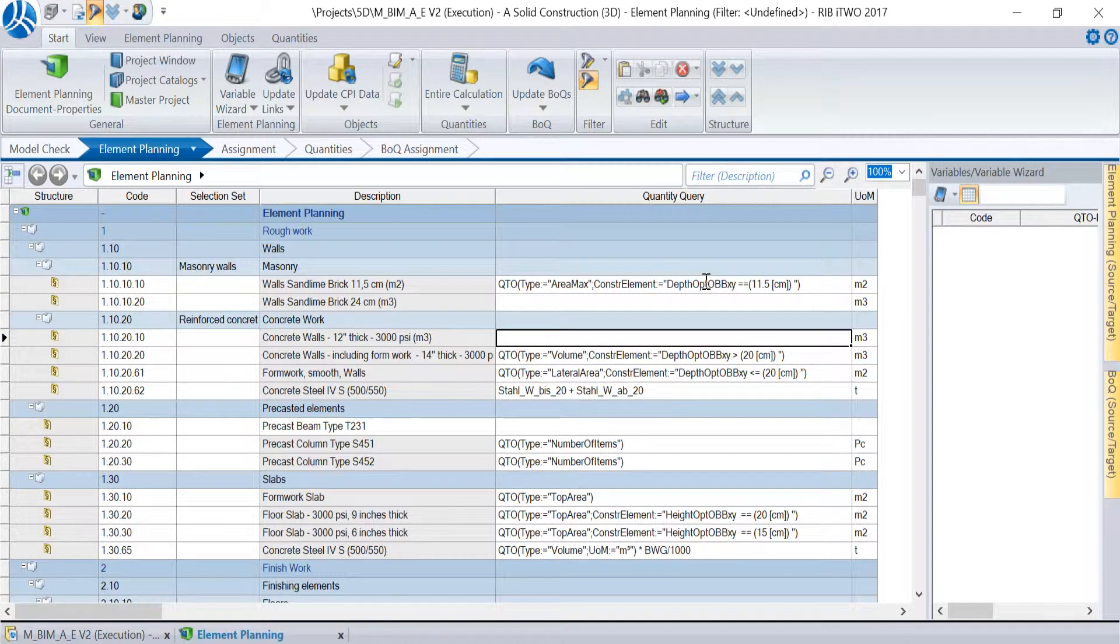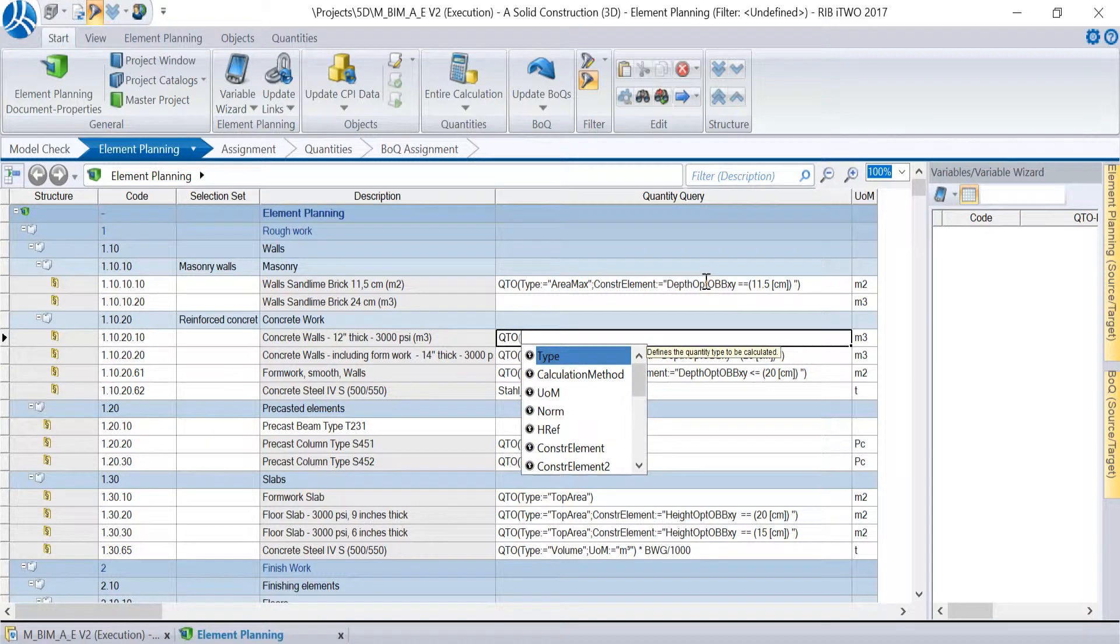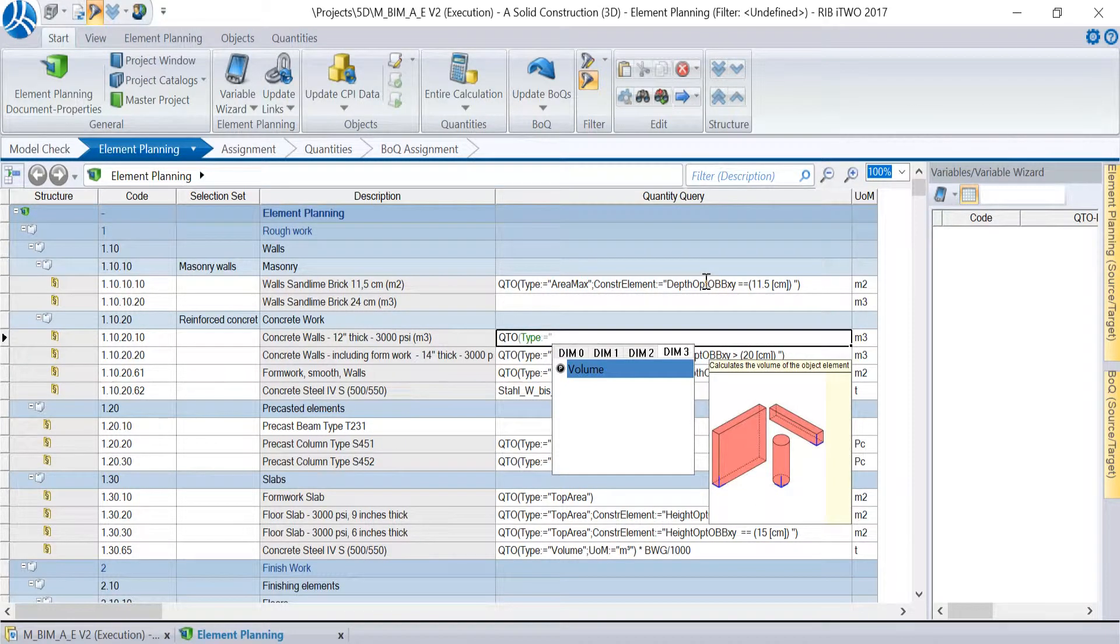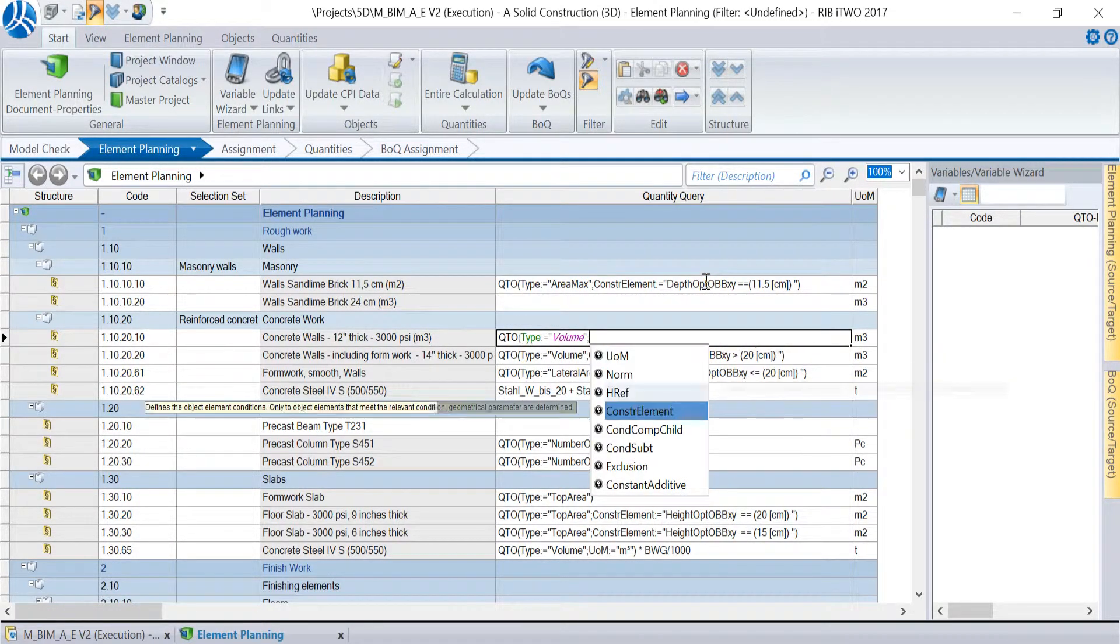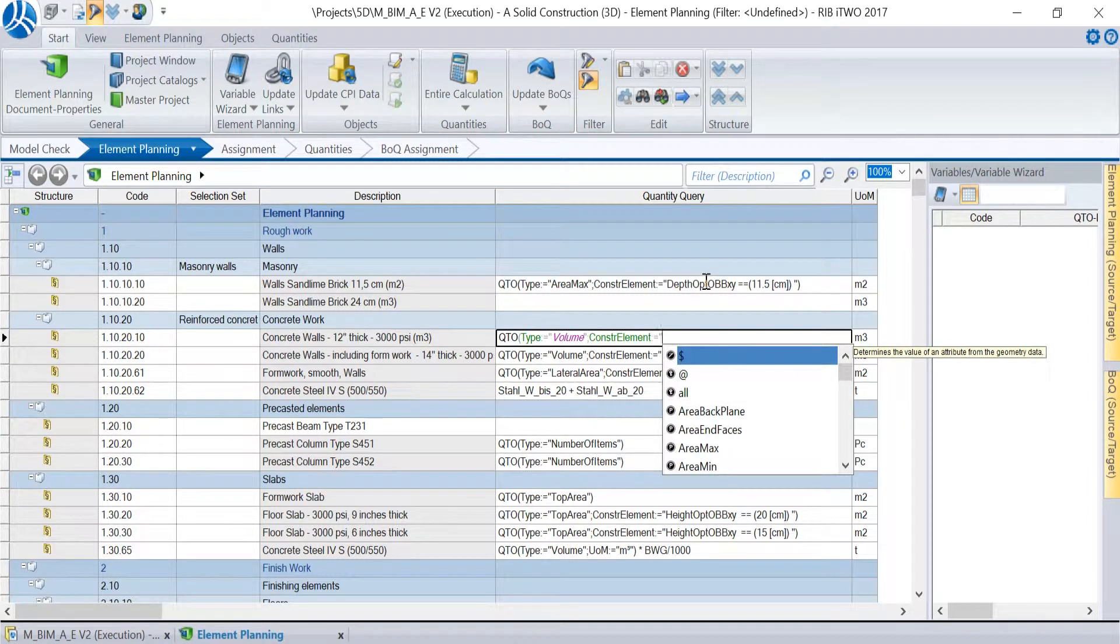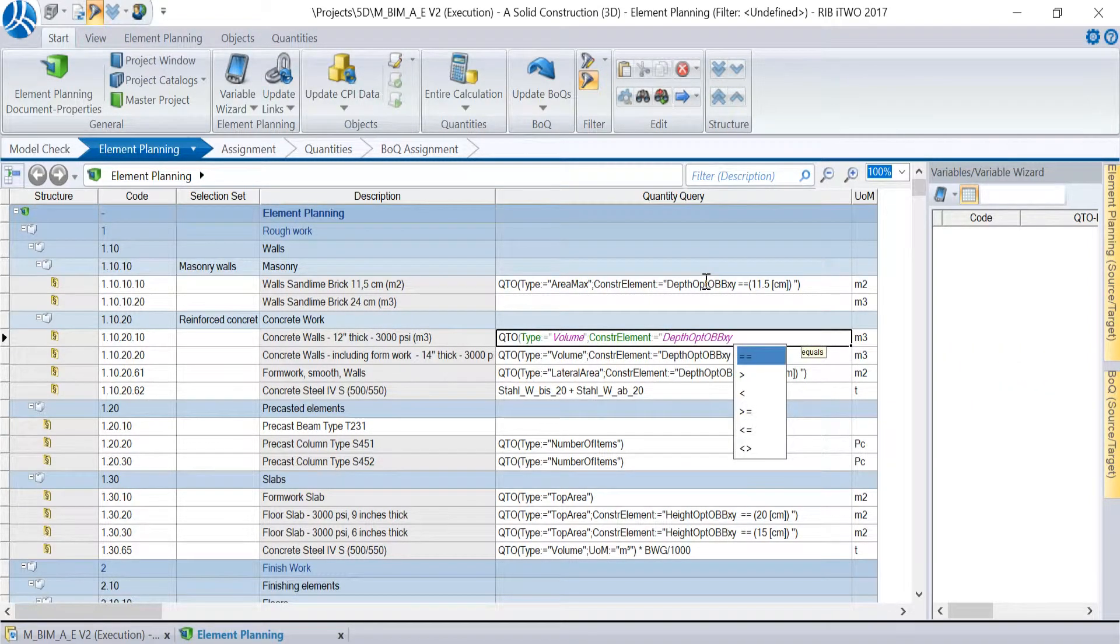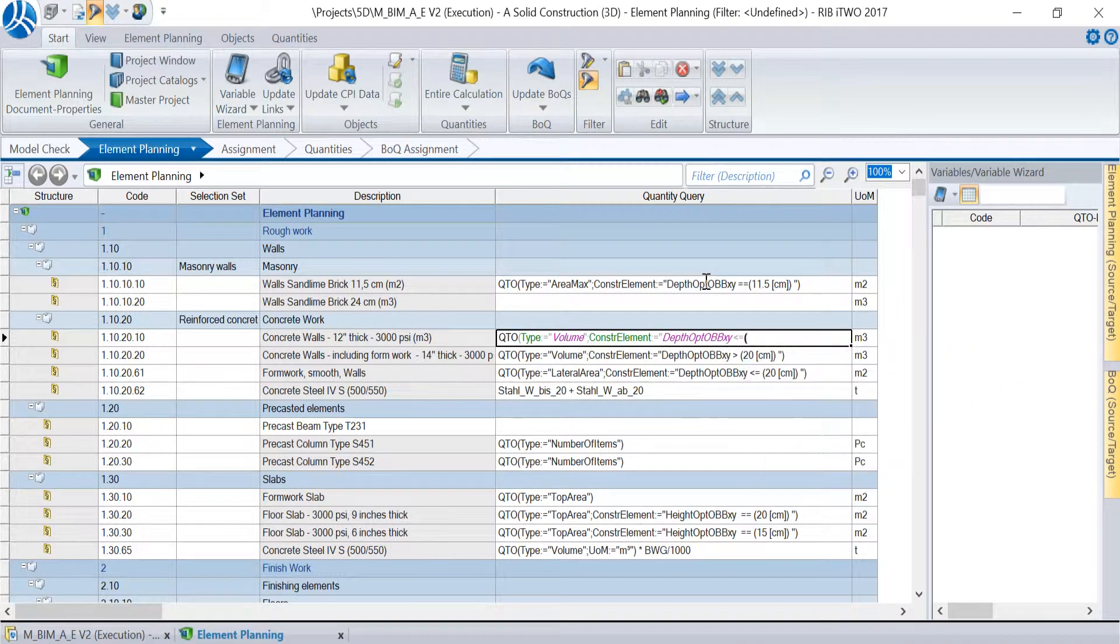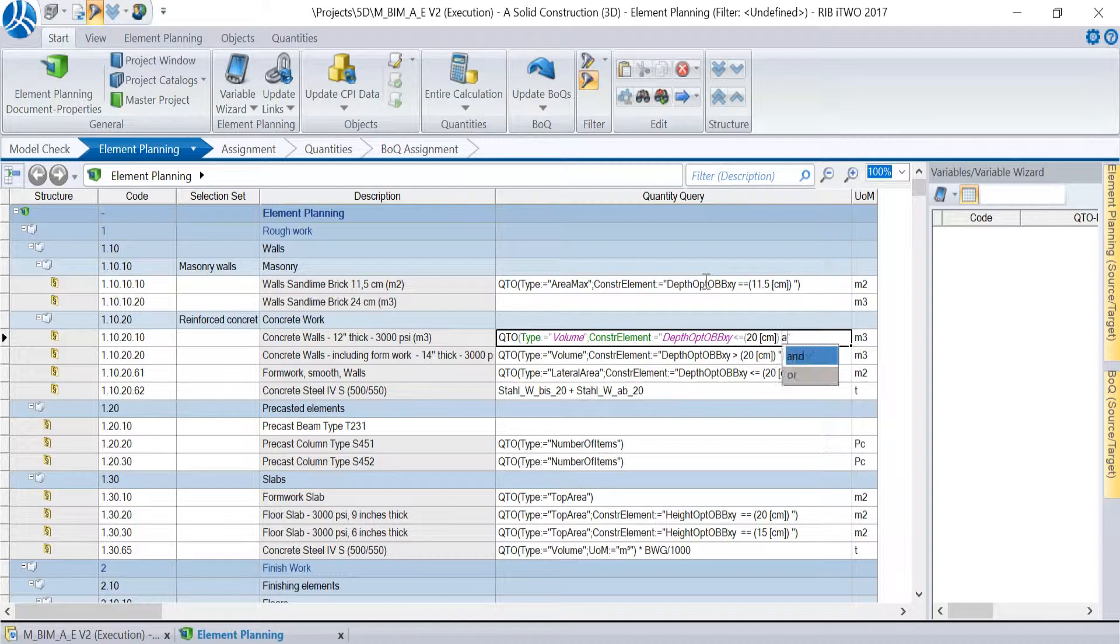In our second example we will calculate the volume of the concrete walls up to 20 centimeters width. We start the same way but we choose volume instead of area max and instead of the equal sign we use the less or equal sign. The unit in this case is cubic meter. That's the second formula.